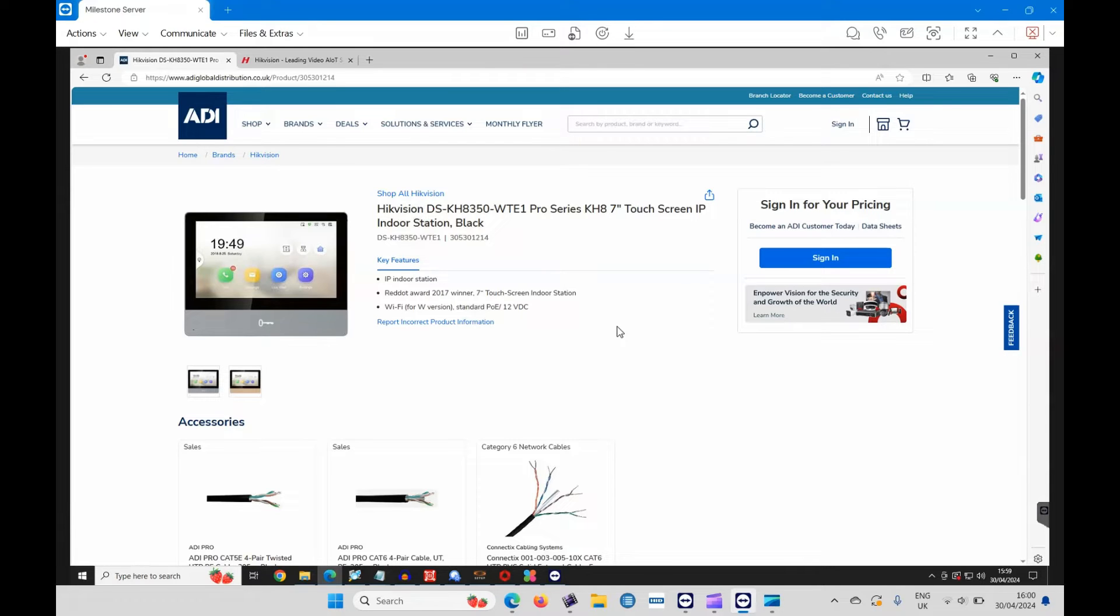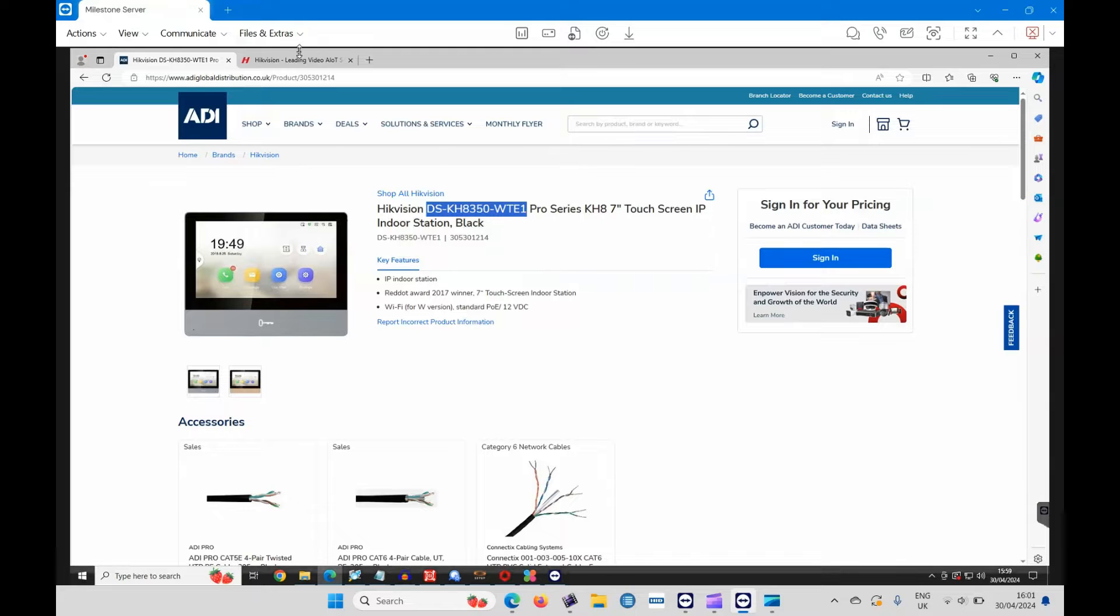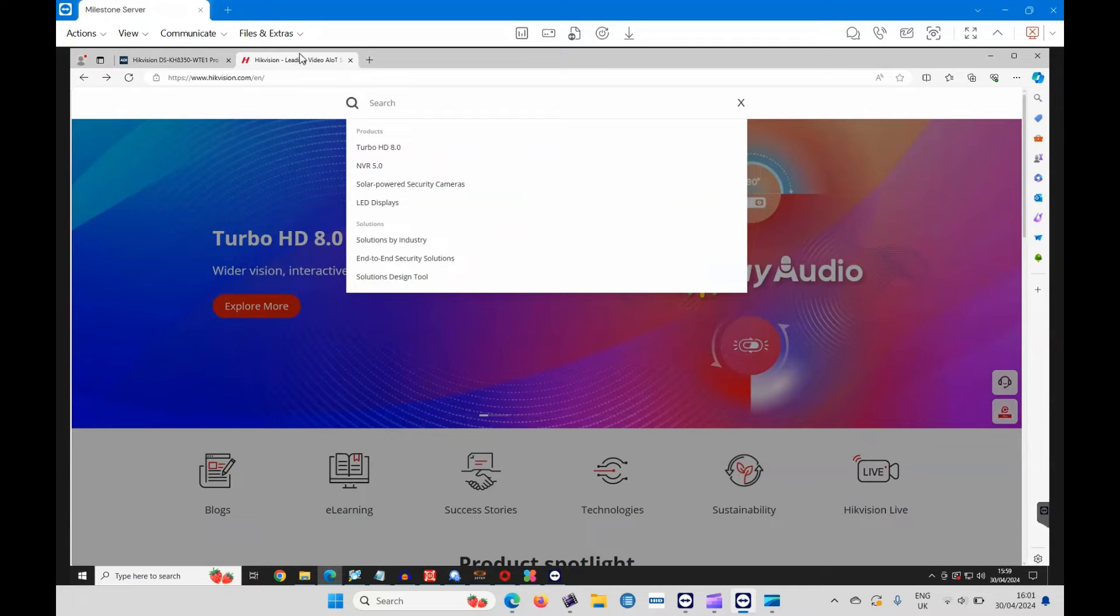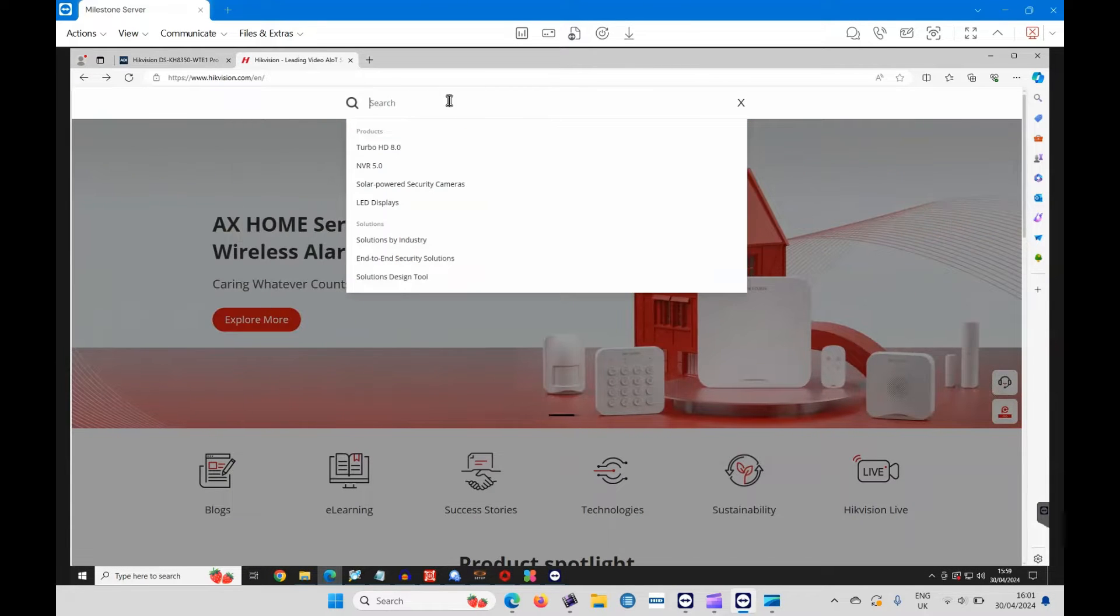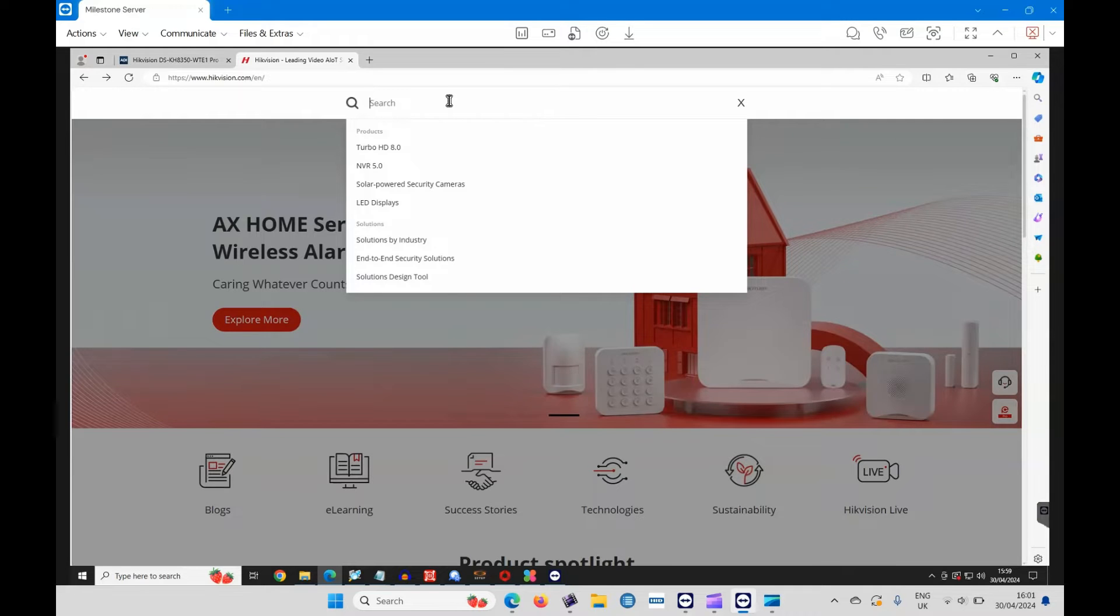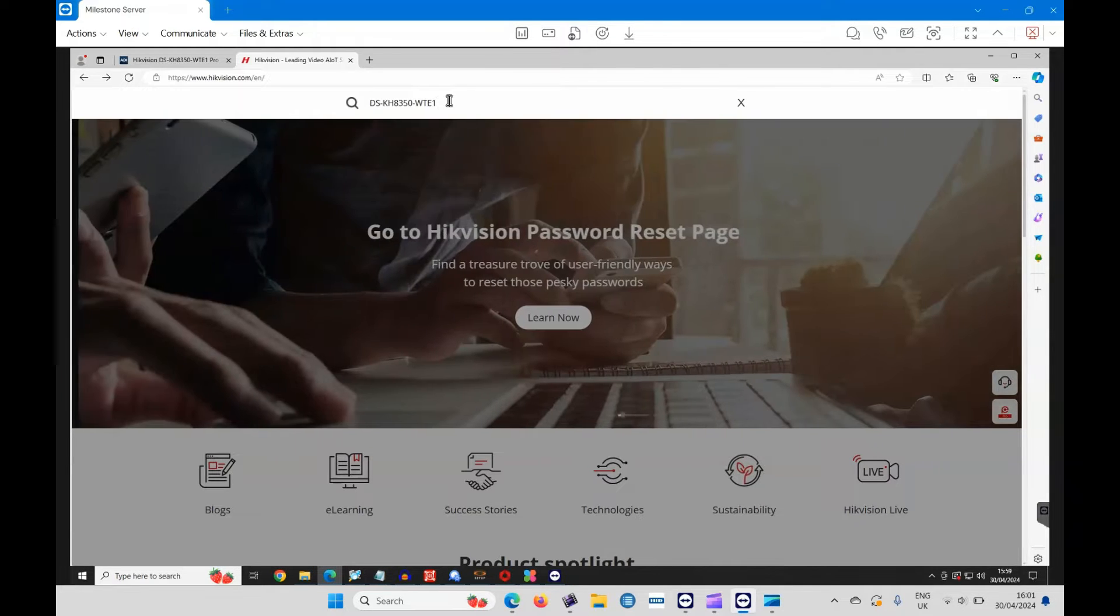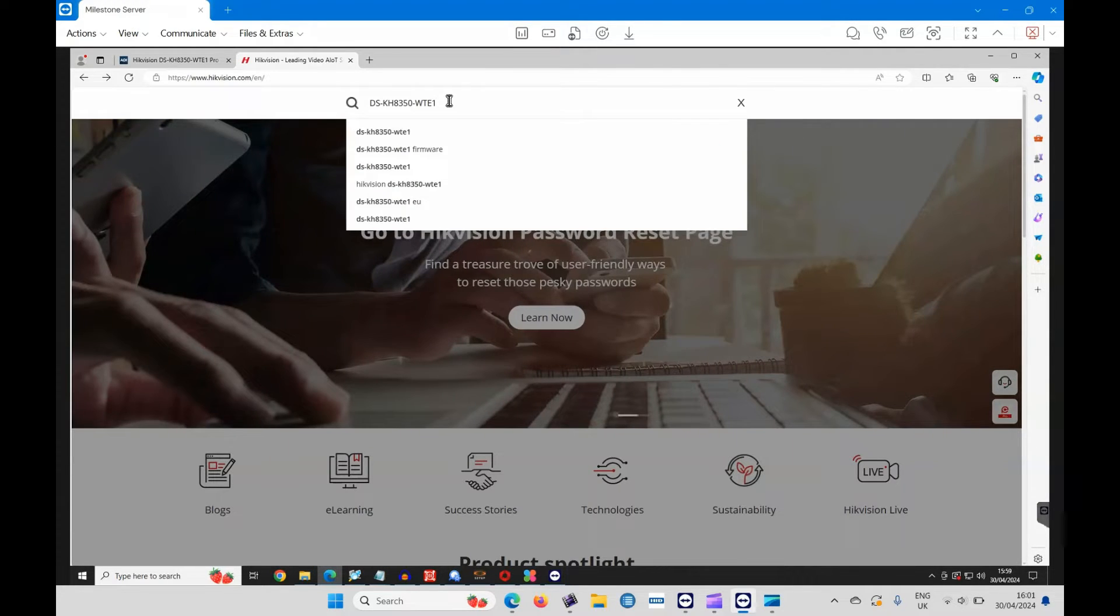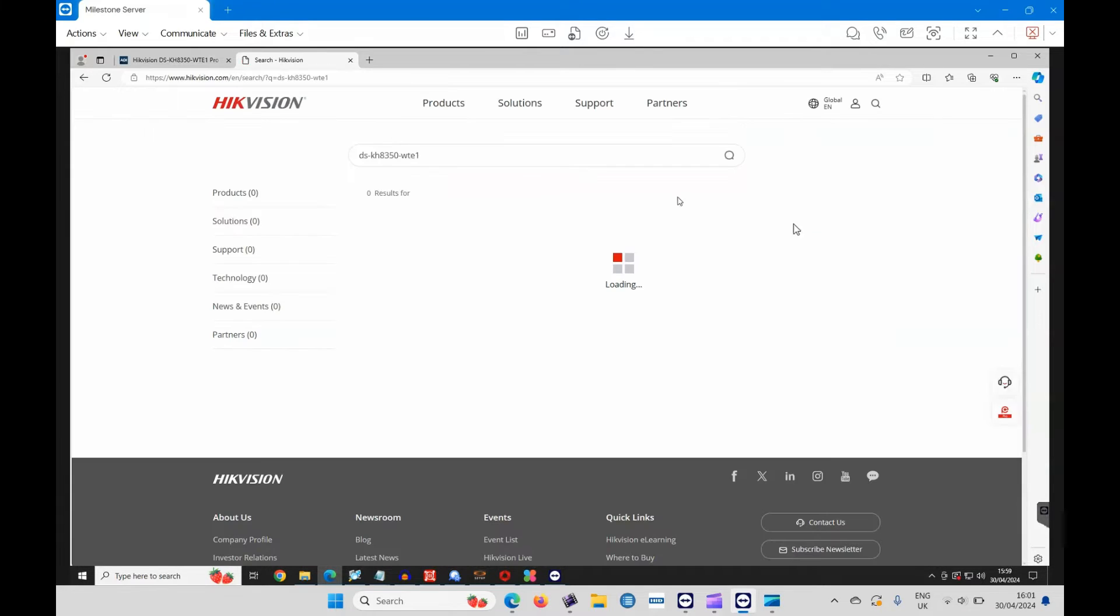Before we do anything, we need to download the firmware. Let's just copy that, and then we'll go to the Hikvision website, hikevision.com/en if you're in the UK, and then paste and search for our handset. There it is, that'll take you to the search results.